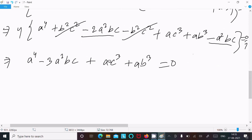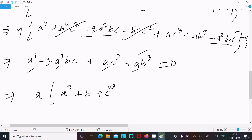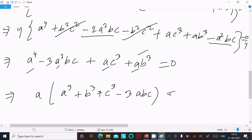Now you can see 'a' is everywhere — take it as a common factor. This becomes a times [a³ + b³ + c³ minus 3abc] equals 0.